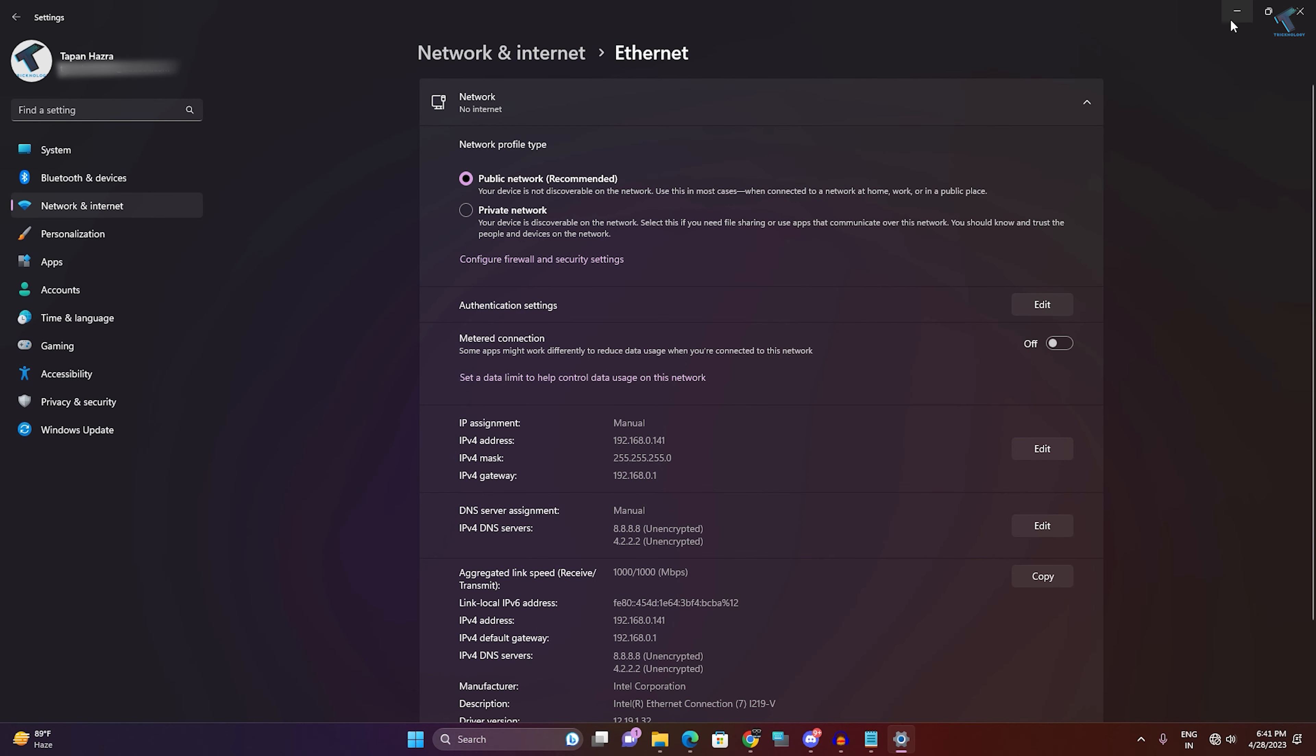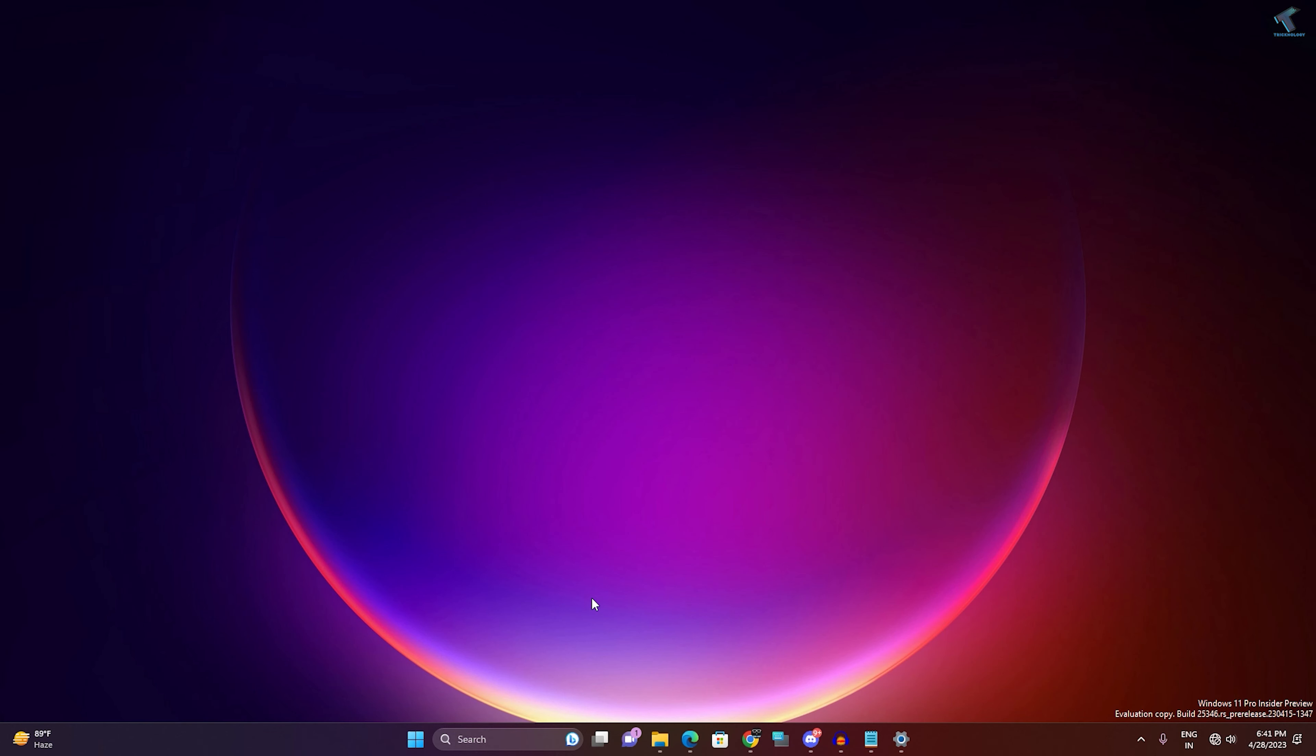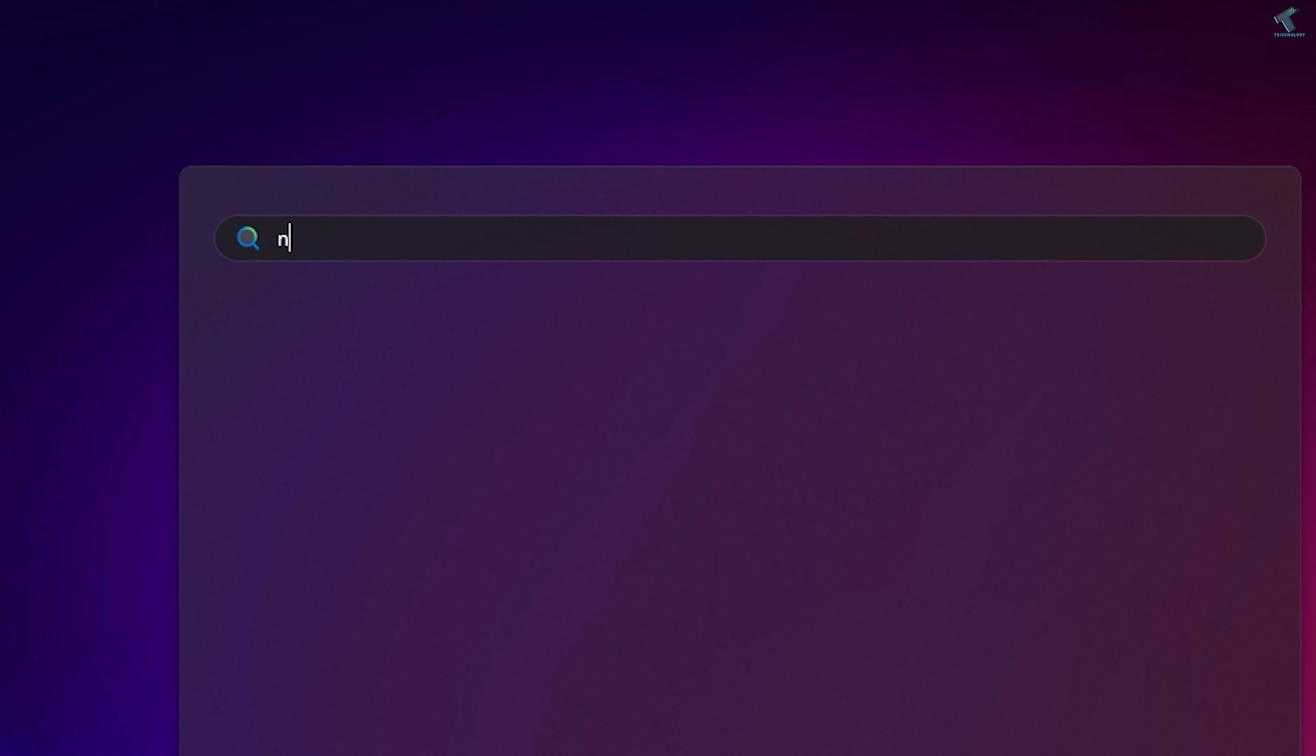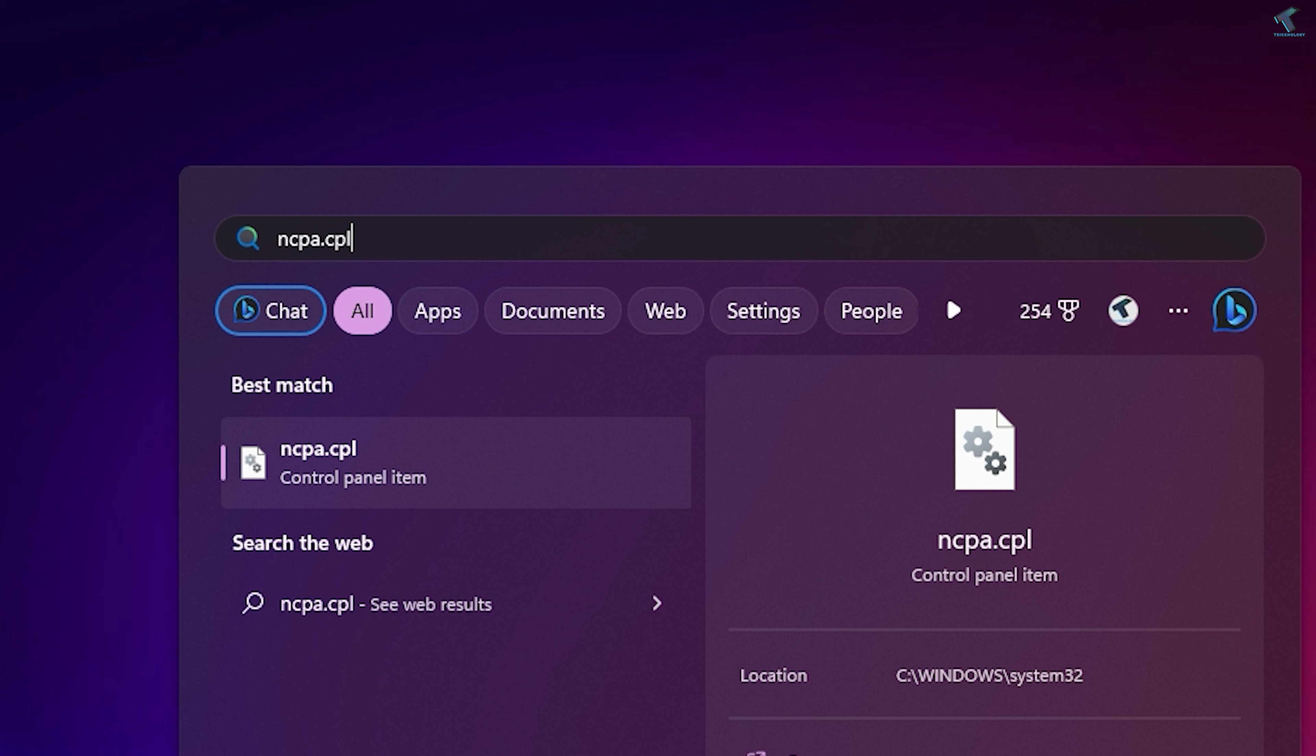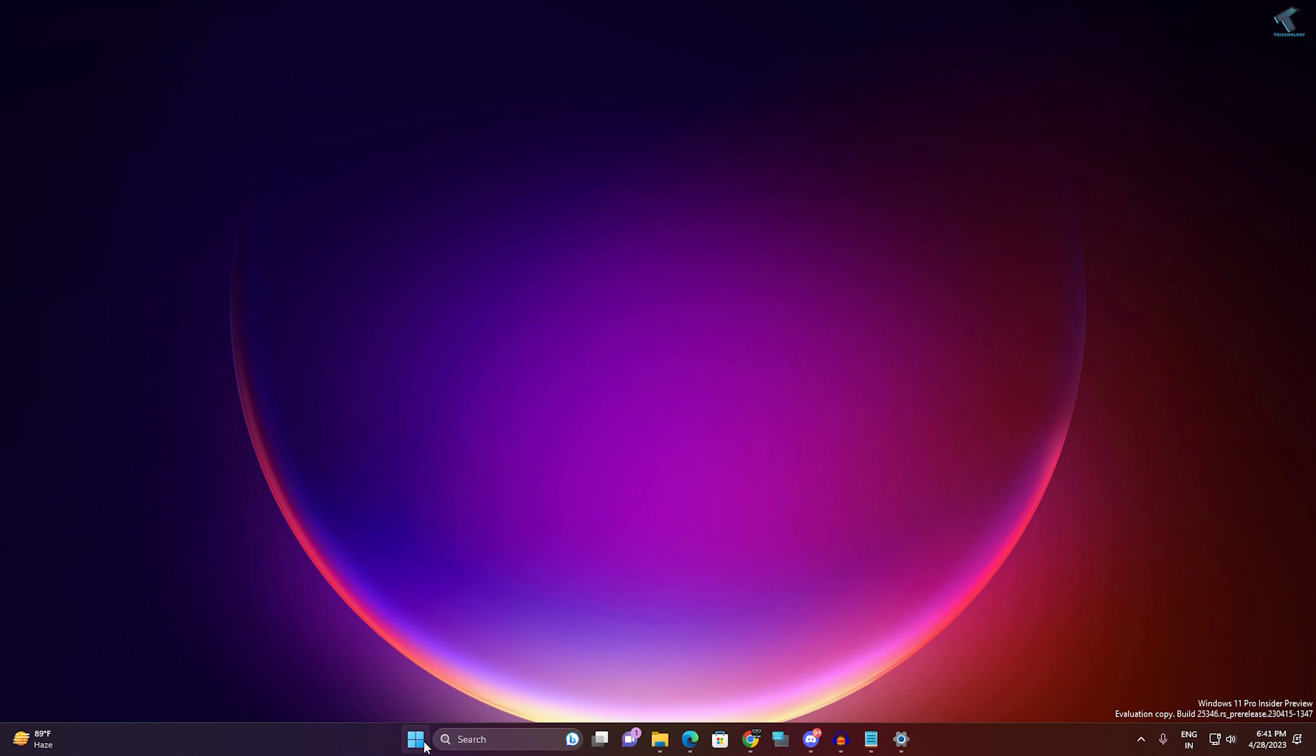You can also change through ncpa command. For that you just need to go to your Start or search menu, type ncpa.cpl, and press Enter from your keyboard.